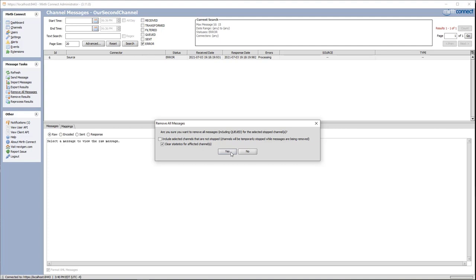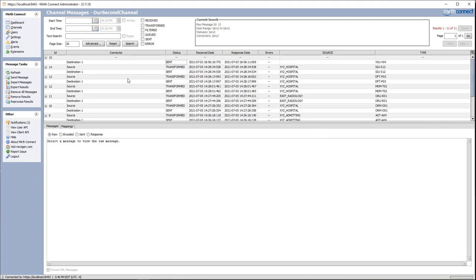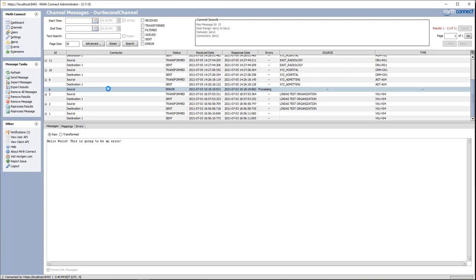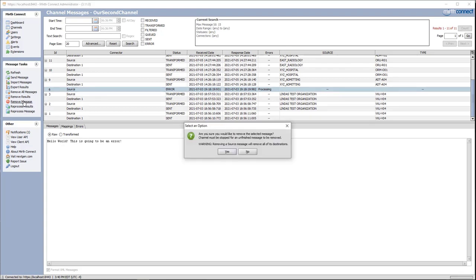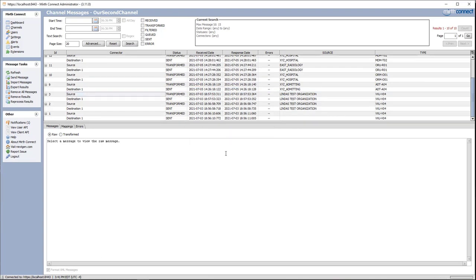This is the same as what we've seen in the dashboard view. Now if we scroll down to our error message, we can also just remove one message, so this removes the error message.